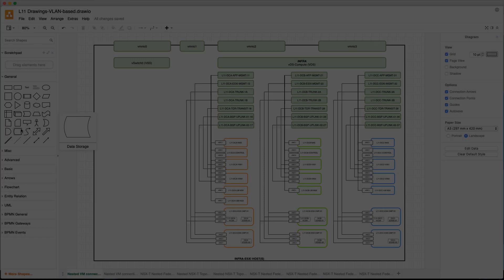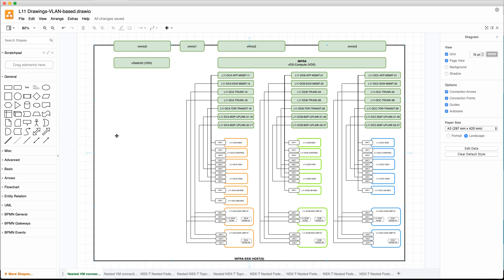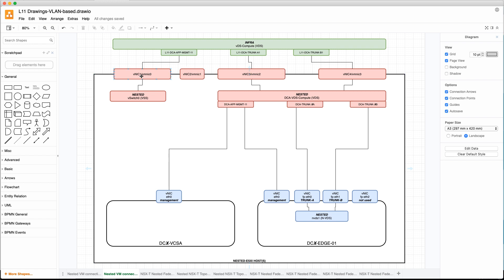In this video I'm going to explain how to configure the host and edge transport nodes, and we're going to start with DCA. Before we start, let's look at the drawing. As I explained in my previous video, we're going to focus on the actual edge or the nested hosts. Inside the edge host or nested edge host, I have my edge — the 60 edge running. So let's start configuring.